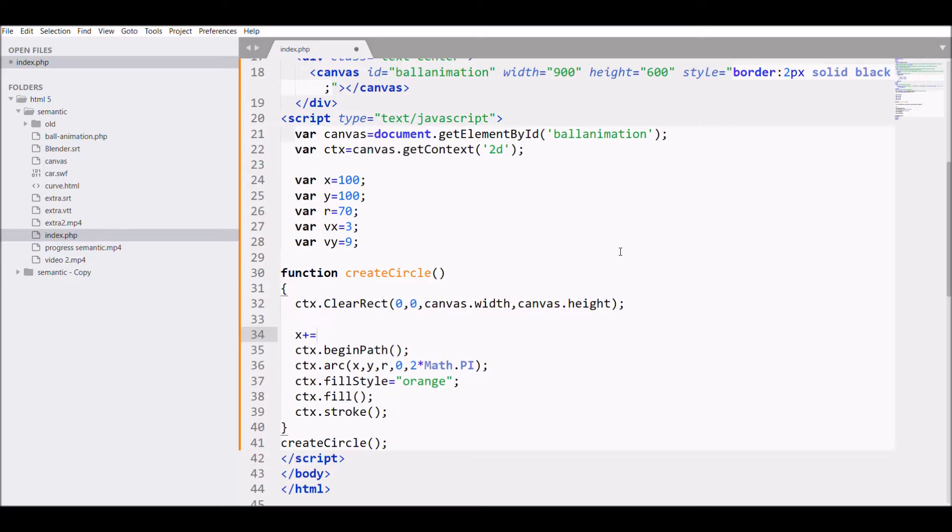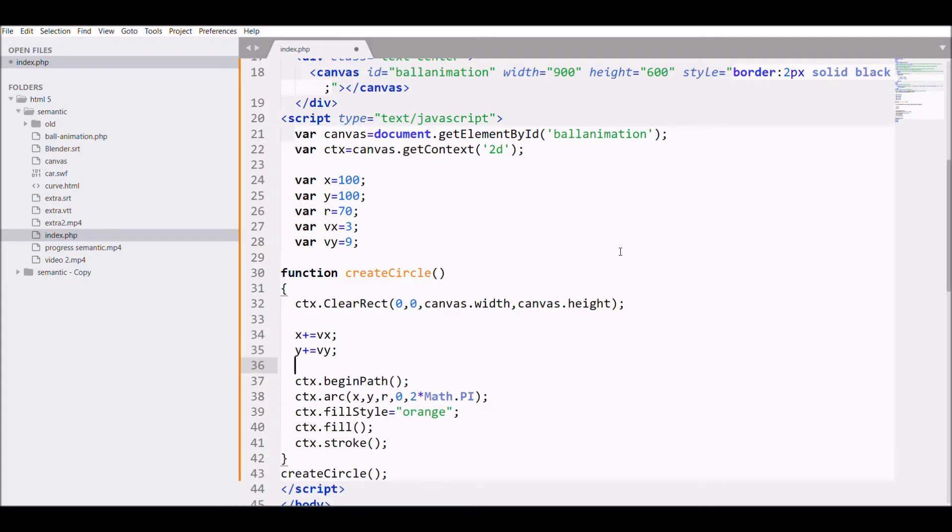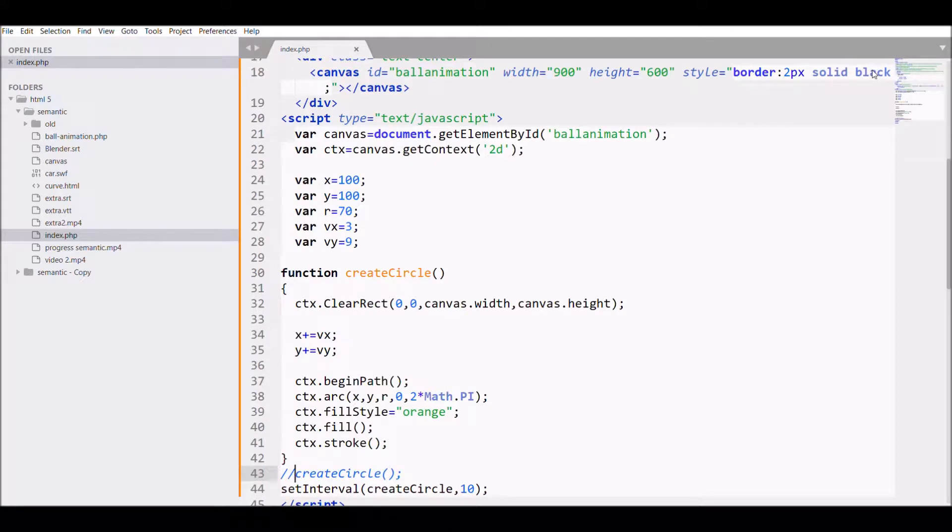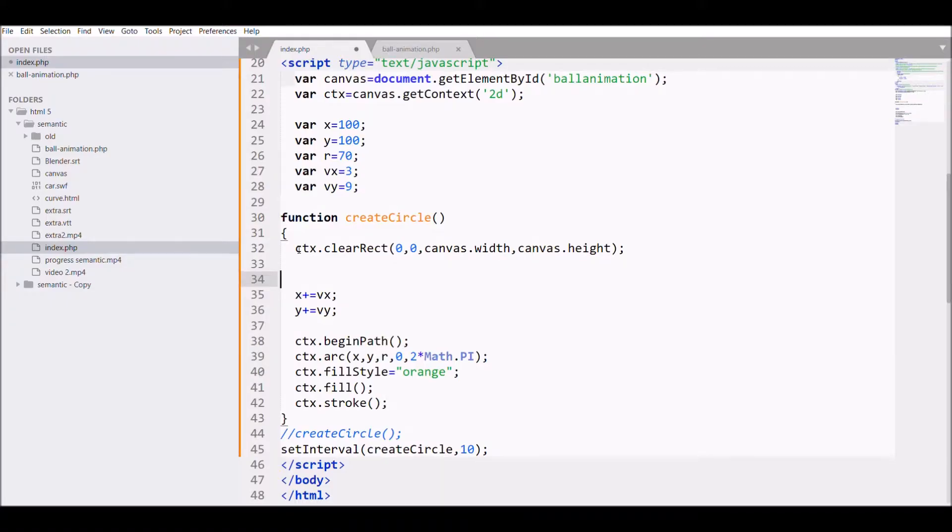Now we will add velocity to the x and y. What that means is I'm incrementing x with vx and incrementing y with vy. So x will be incremented with vx, that is 100, 103, 106, and y is also 109, 118. After that I am adding setInterval to the createCircle function, adding 10 to it. Let's see how it will go. It's actually very fast. The circle is actually going out of the canvas, so we need to add boundaries.